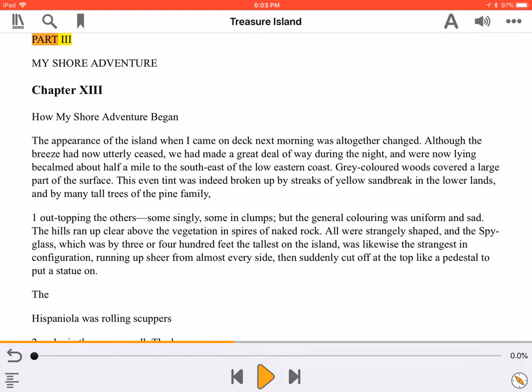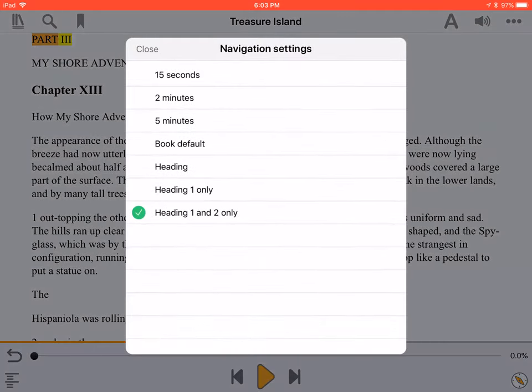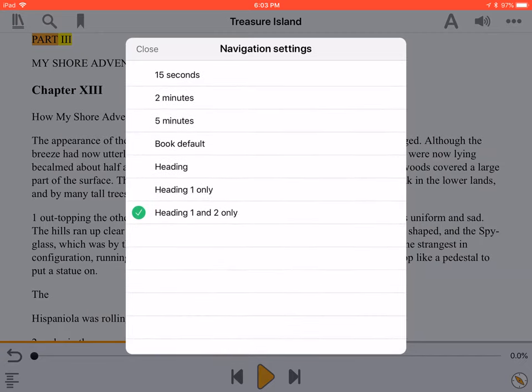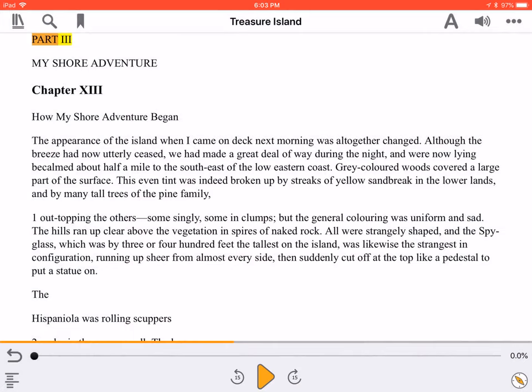The Navigation Settings button, found at the bottom right of the screen with an icon of a compass, lets you change how you move through the book. Swipe through the list until you find the movement unit you prefer, and tap it. The Previous and Next buttons will now skip by the new setting whenever you press them.